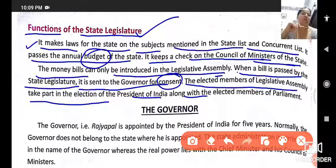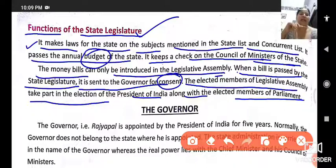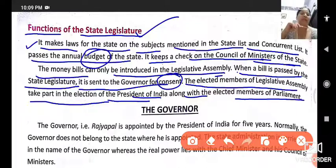The elected members of the legislative assembly take part in the elections of the President of India along with the elected members of Parliament. So when the presidential election happens, state legislature members participate in it.